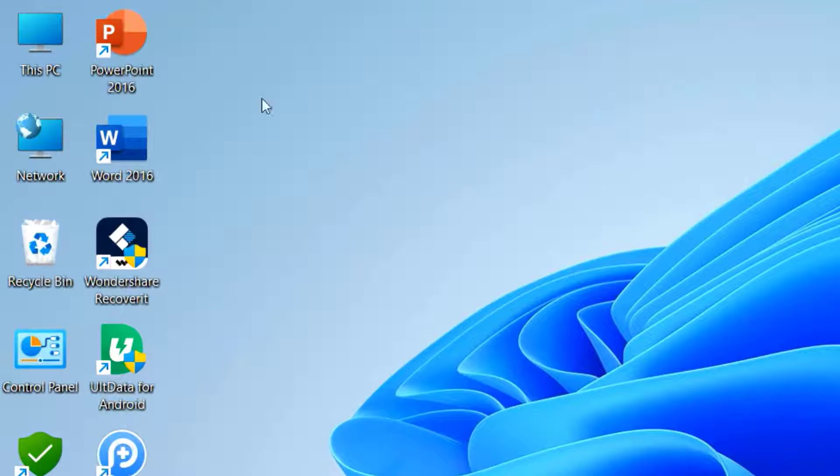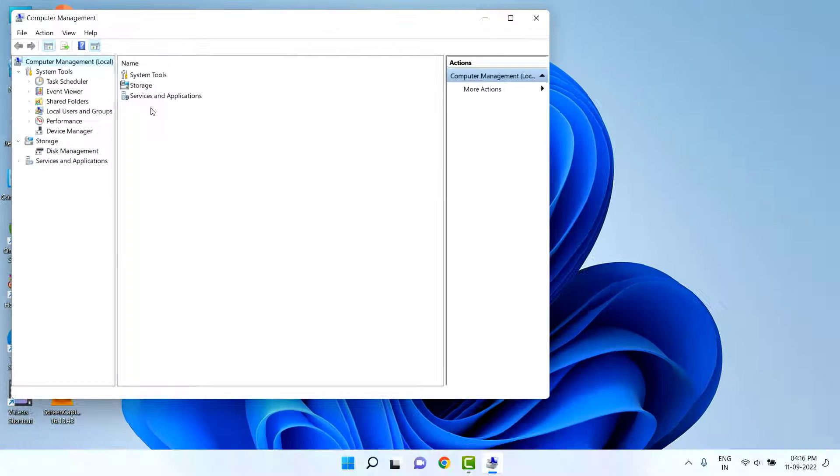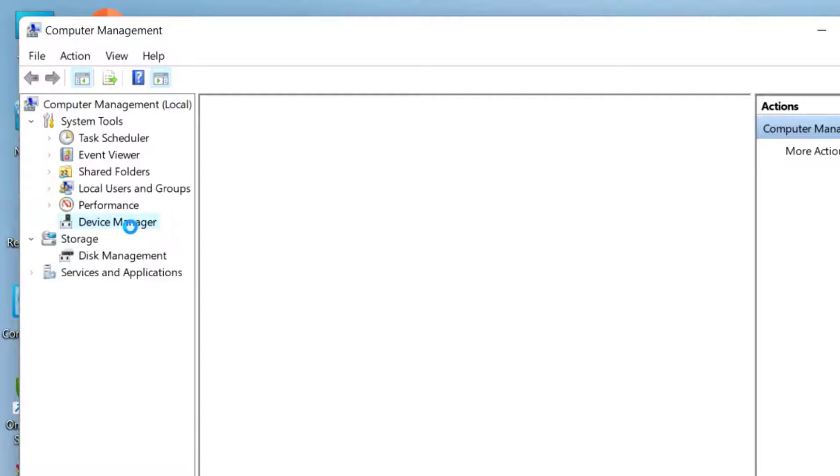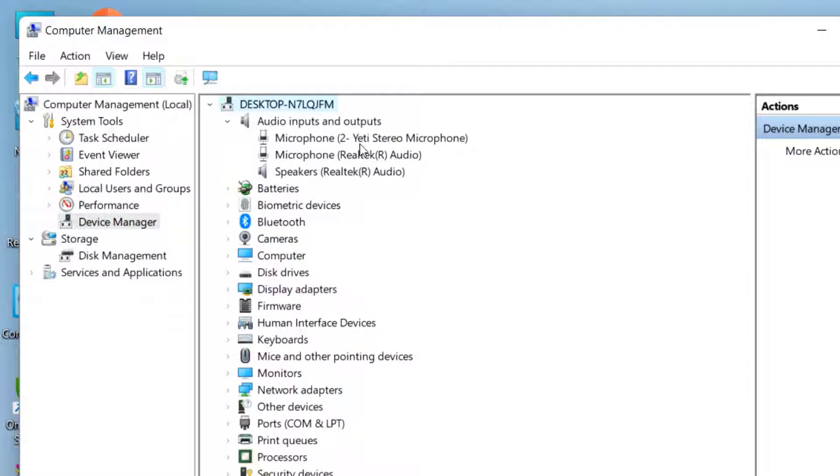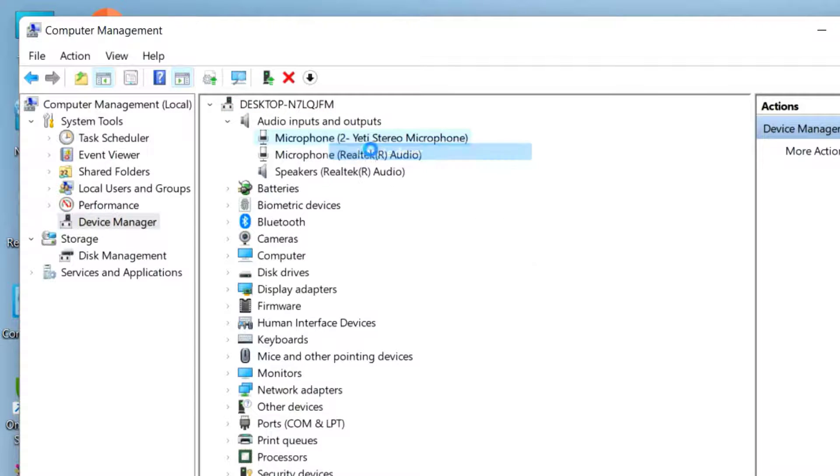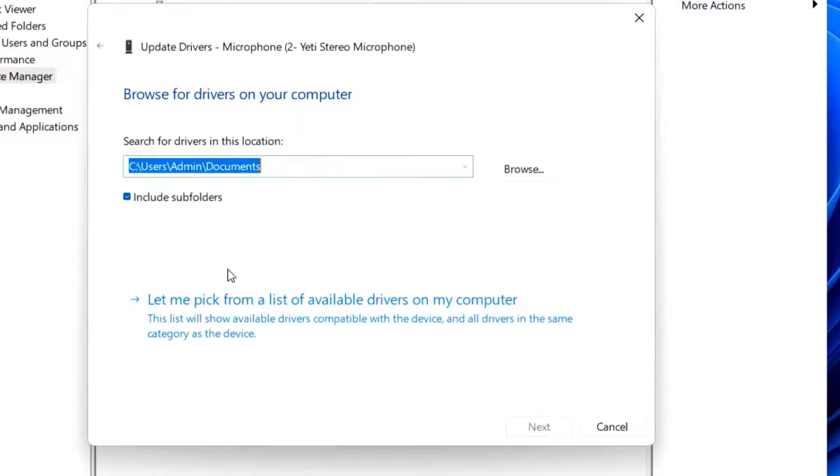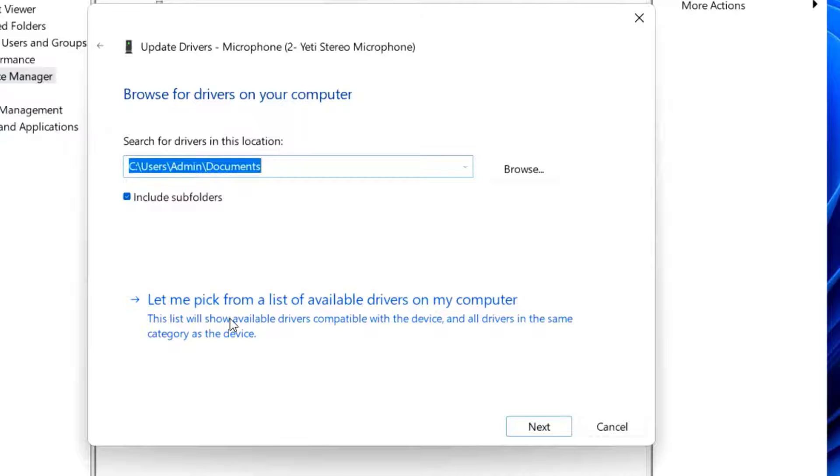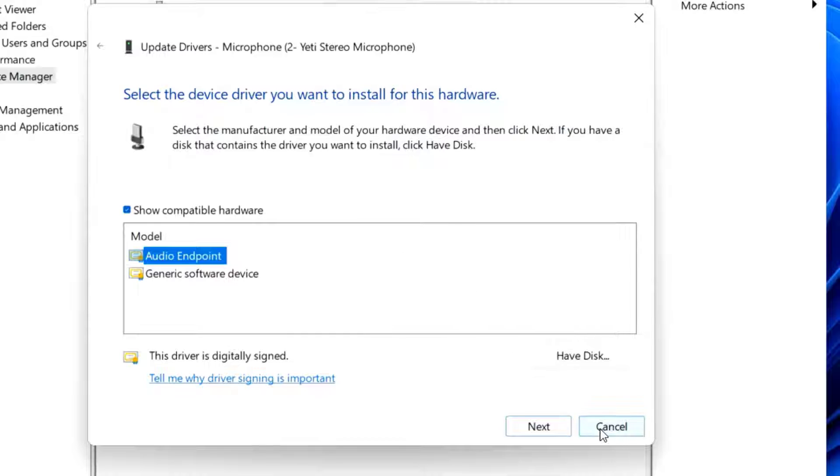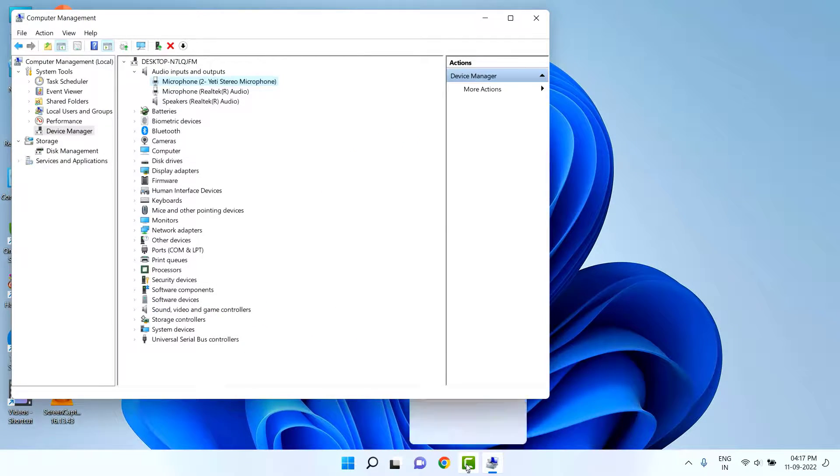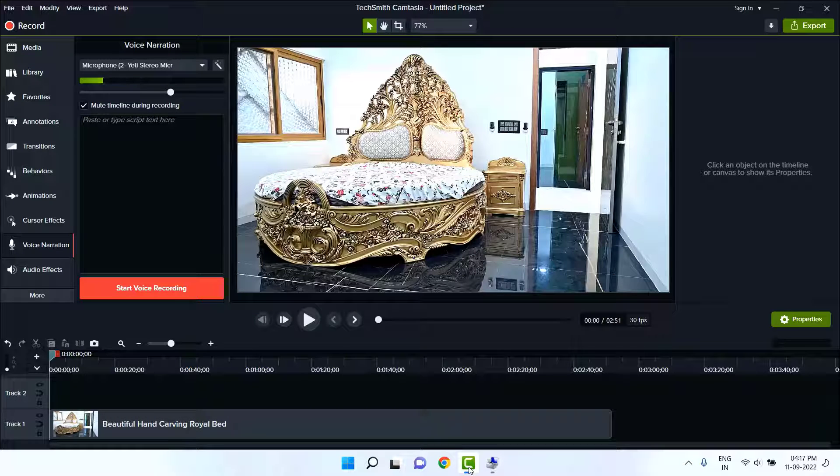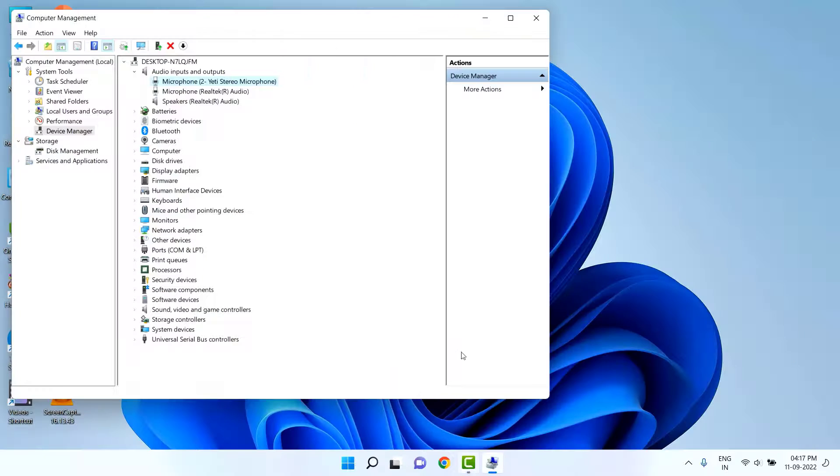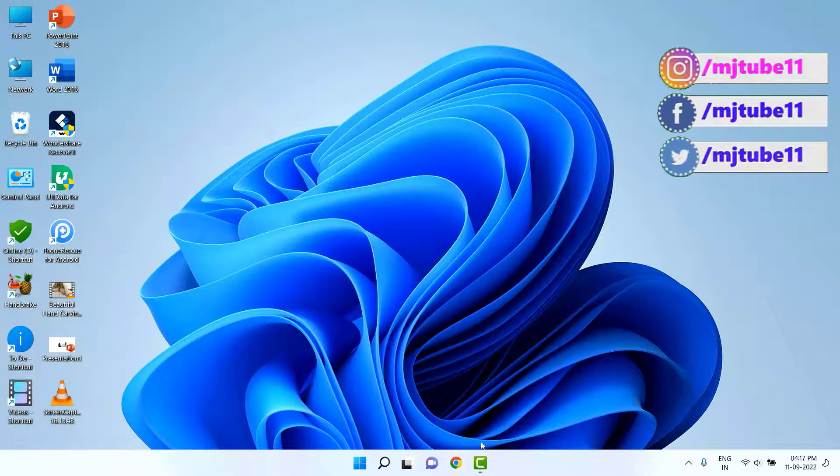If it's not working, then the next step is: right-click on This PC, click on Manage, and then click on Device Manager. Here, click on Audio Inputs and Outputs, extend it, and select your microphone. Right-click on it and click on Update Driver. Then click on Browse my computer for drivers, and then click on Let me pick from a list. Here, select the Audio Endpoint and click Next. This will update your driver, but after this you need to reboot your PC. If you have any unsaved Camtasia project, save it before doing this update because you need to restart your PC.